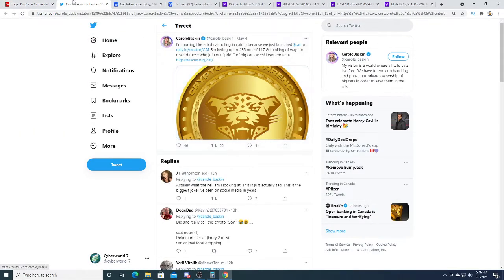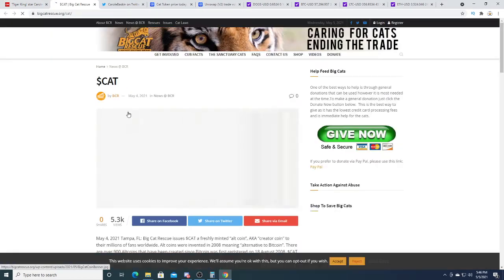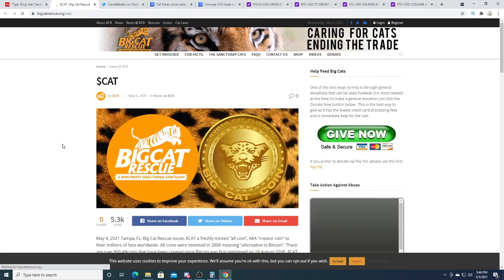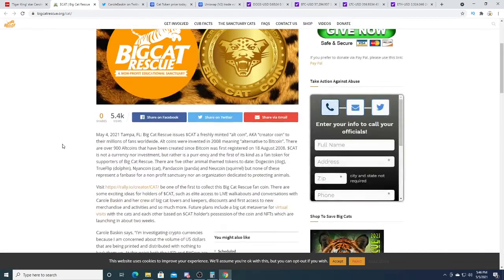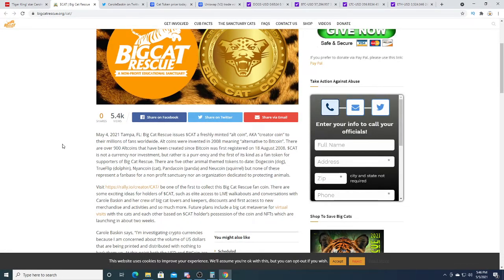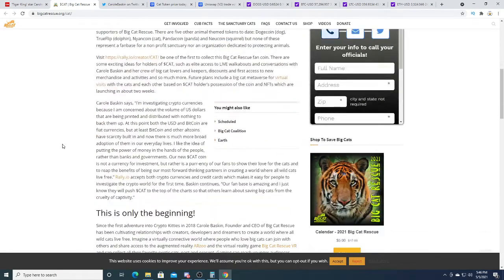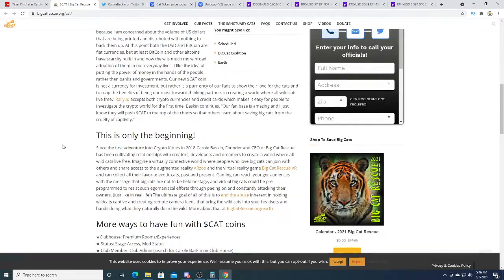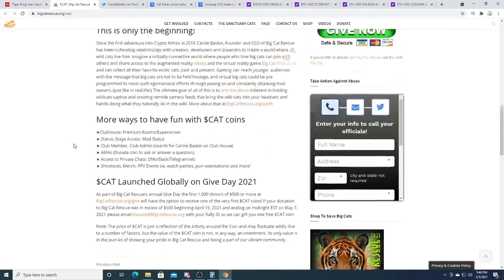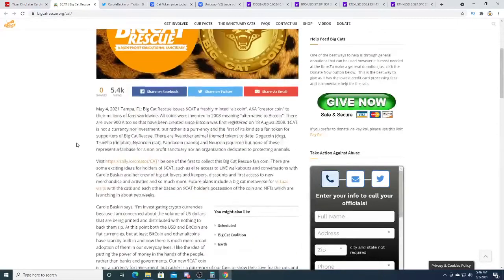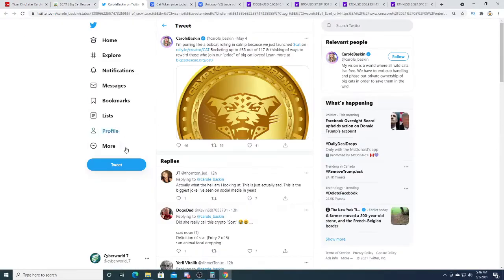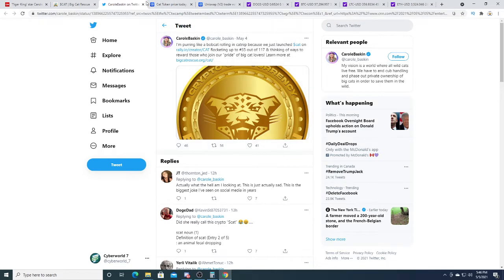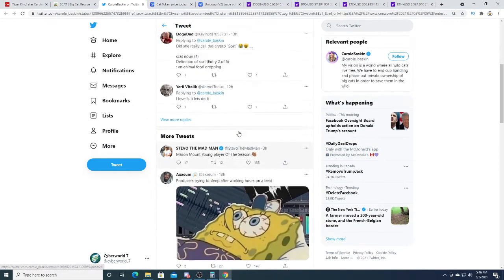This would be her Twitter page. Big Cat Rescue, a nonprofit education sanctuary. I have a cat, I'll buy this just for fun. But yeah, this is her Twitter page, not too much to say about that.